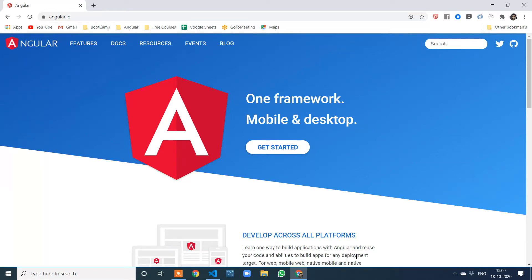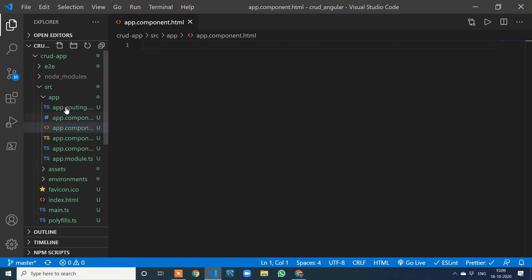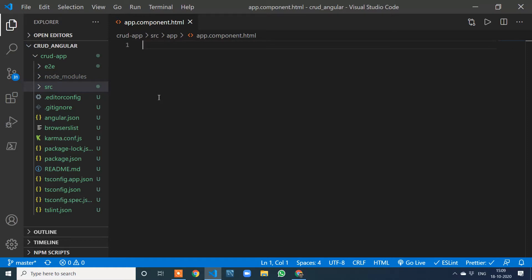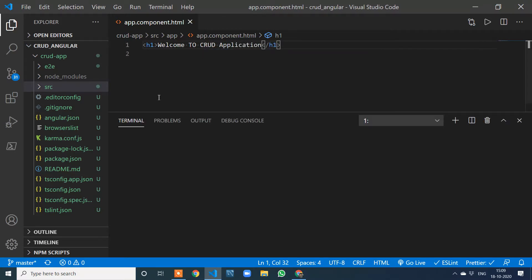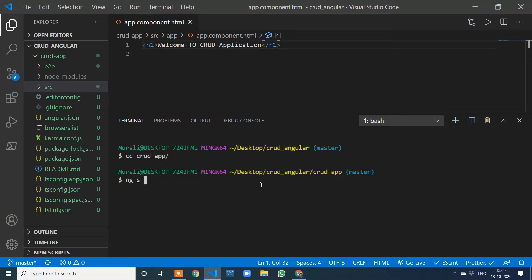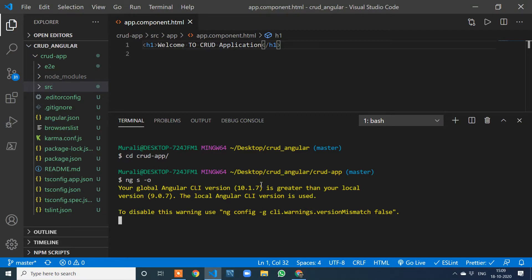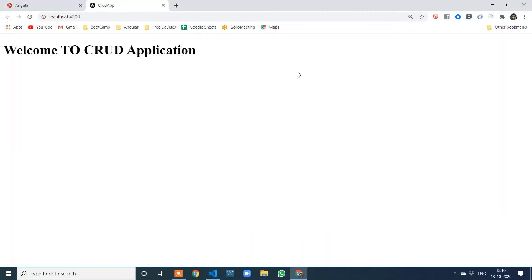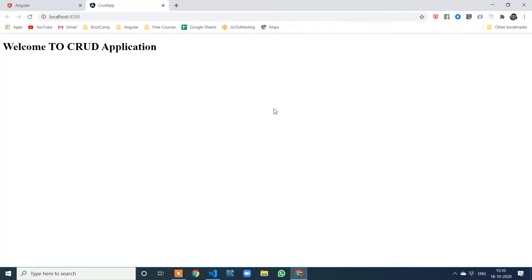Without wasting much time, let's jump into the coding. This is the application I have built — nothing is here, it's a simple boilerplate code. Let me come to the application. It's not running, let me jump into the CRUD app and run it. With this command we can run our application. Our application is up and running now.